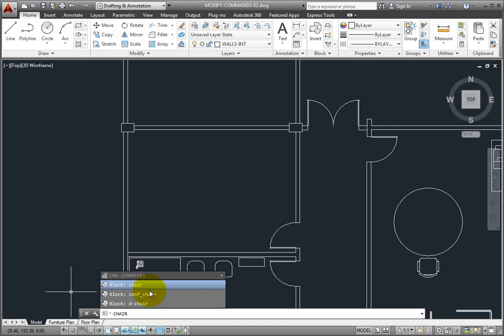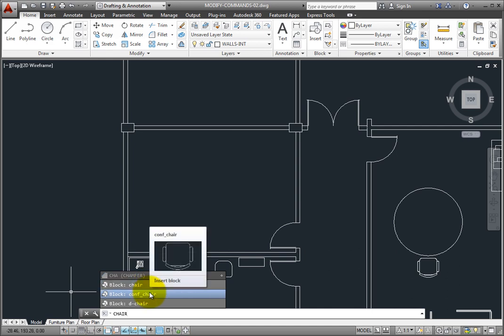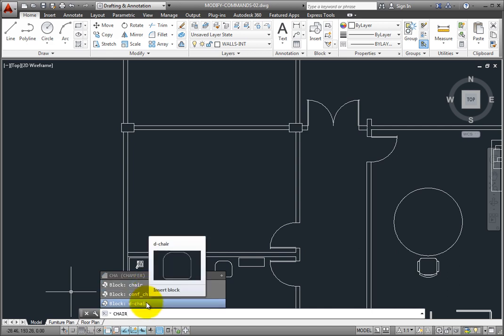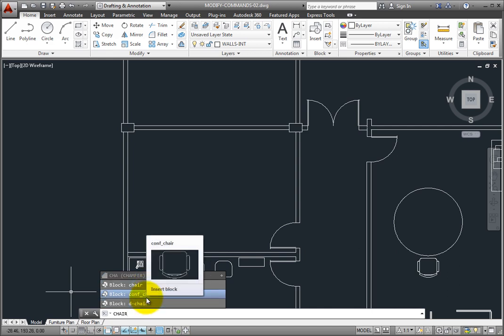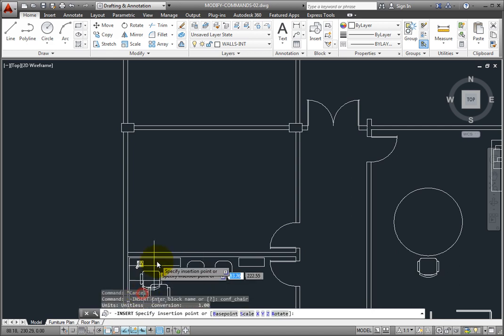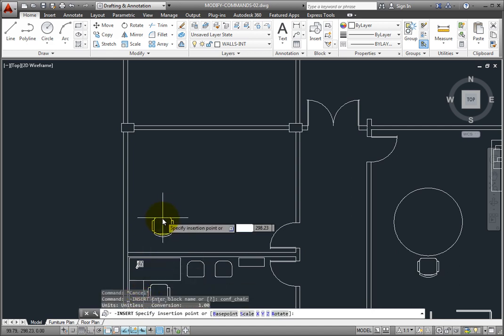And I can quickly insert an instance of that block by clicking on it in the suggestion list.